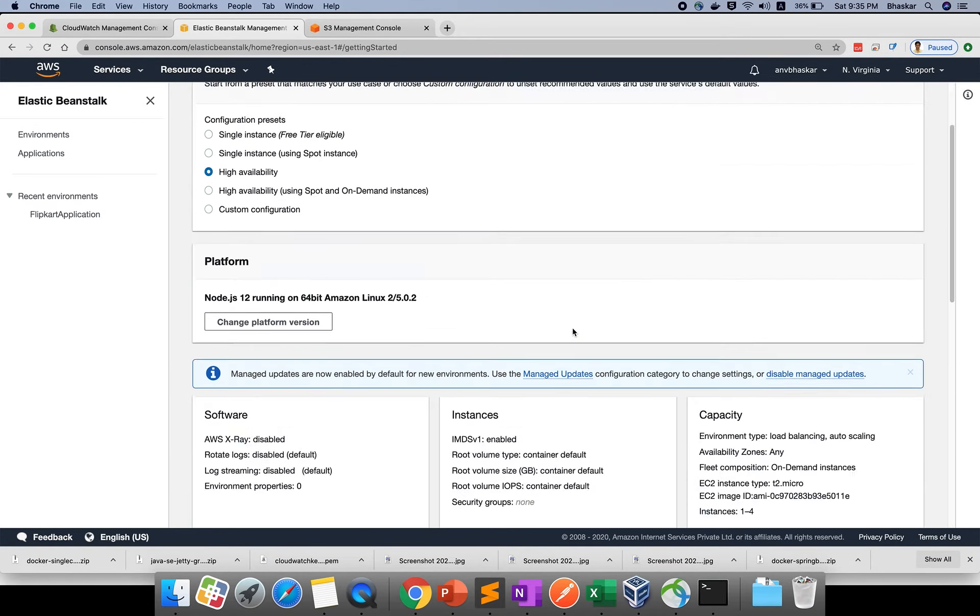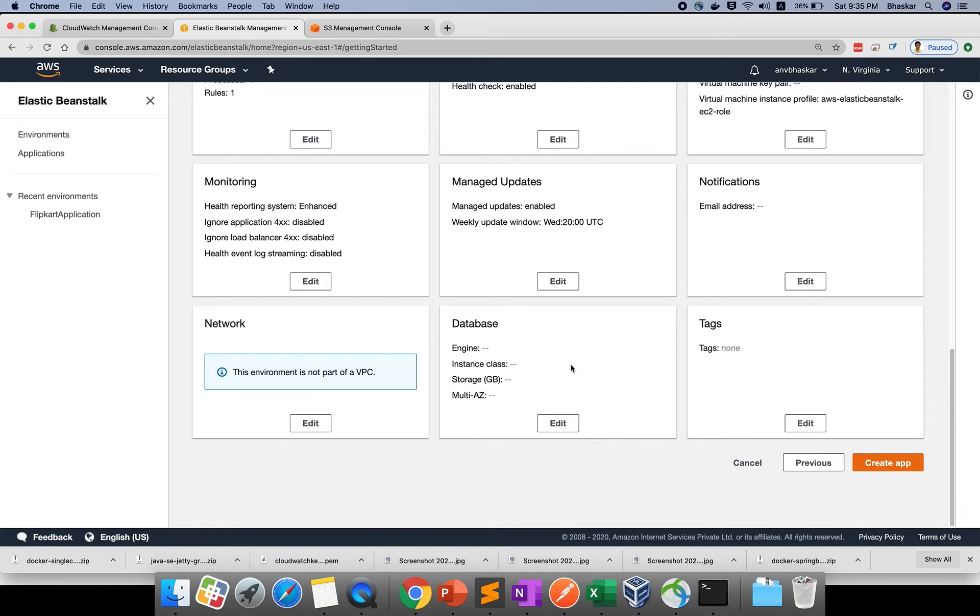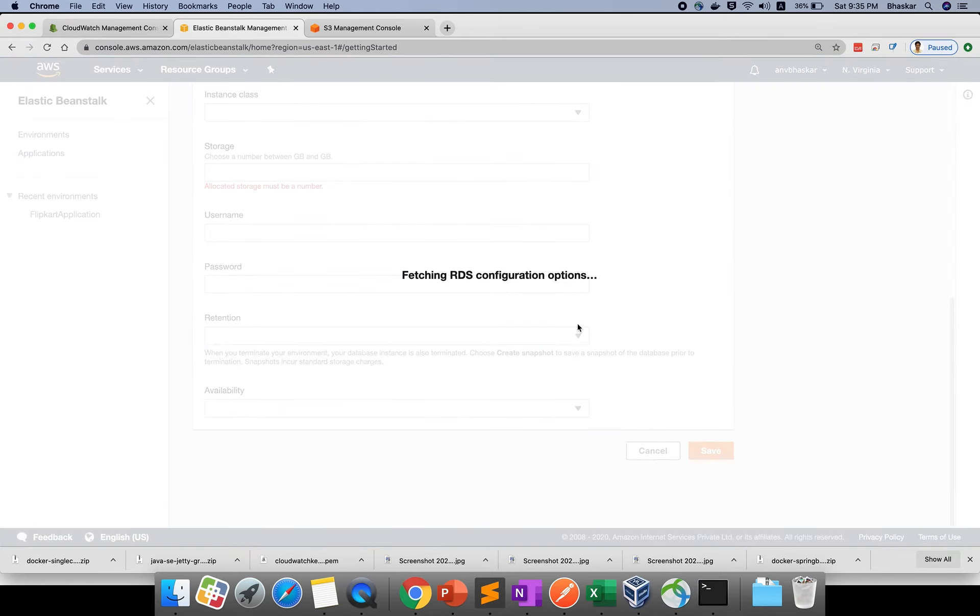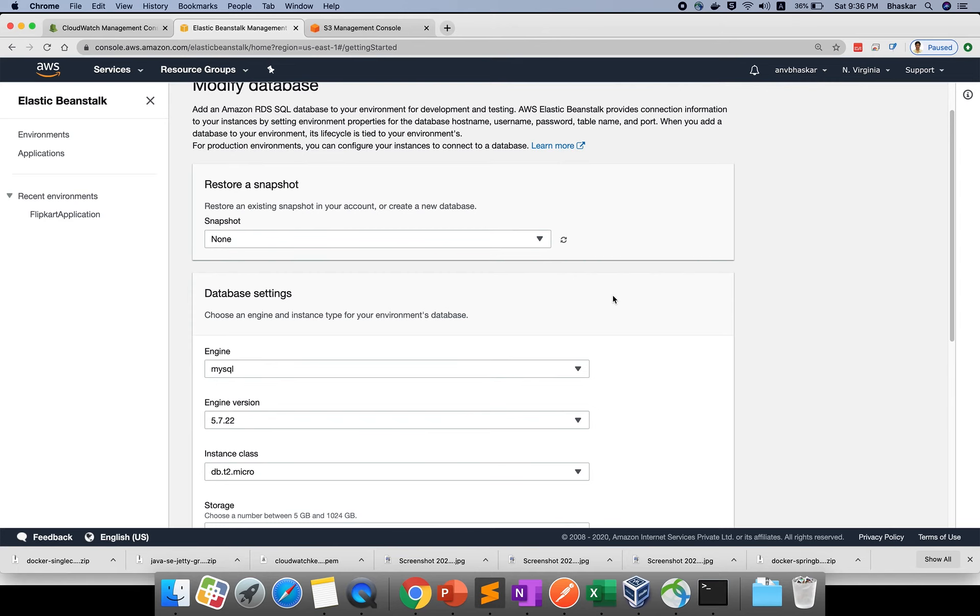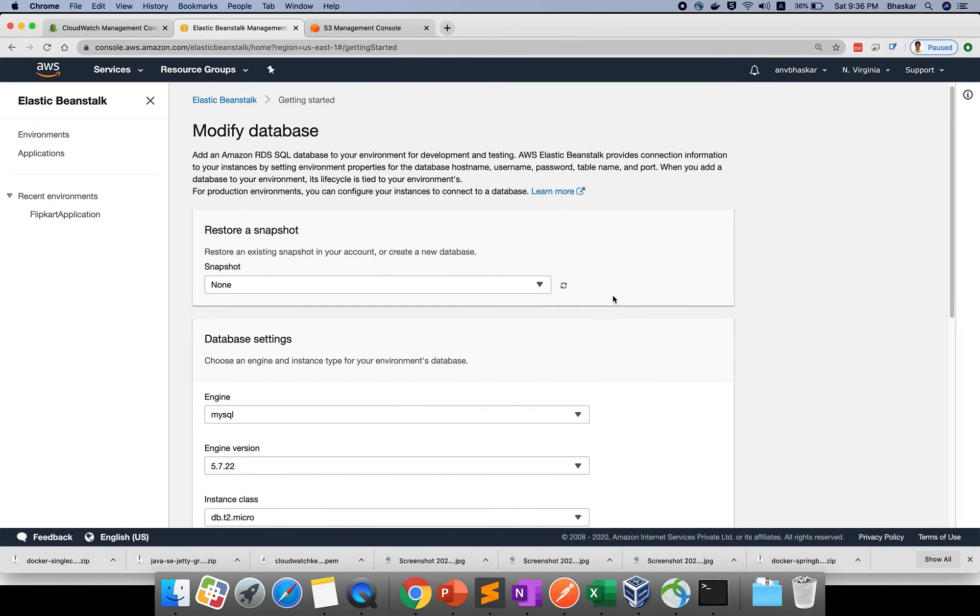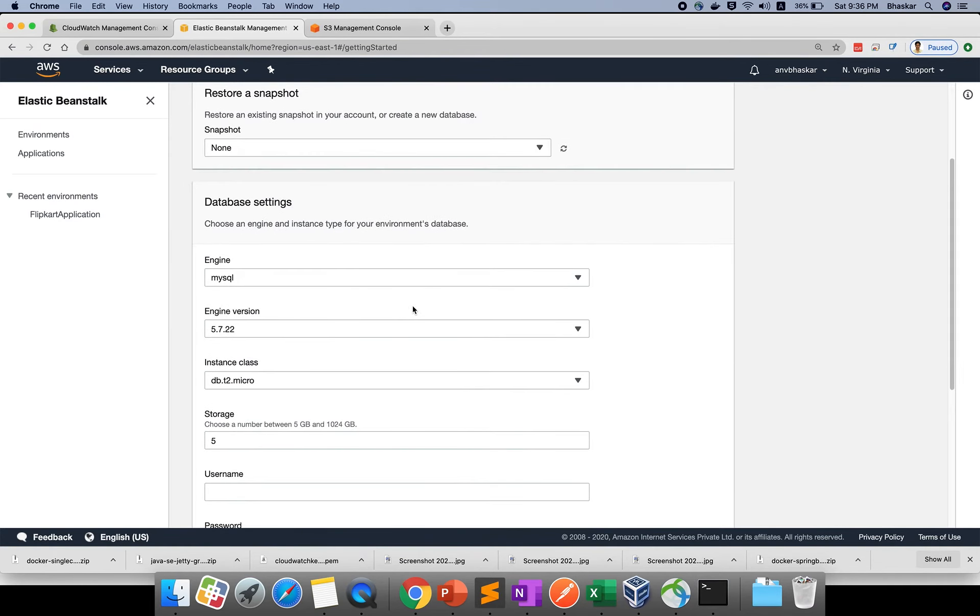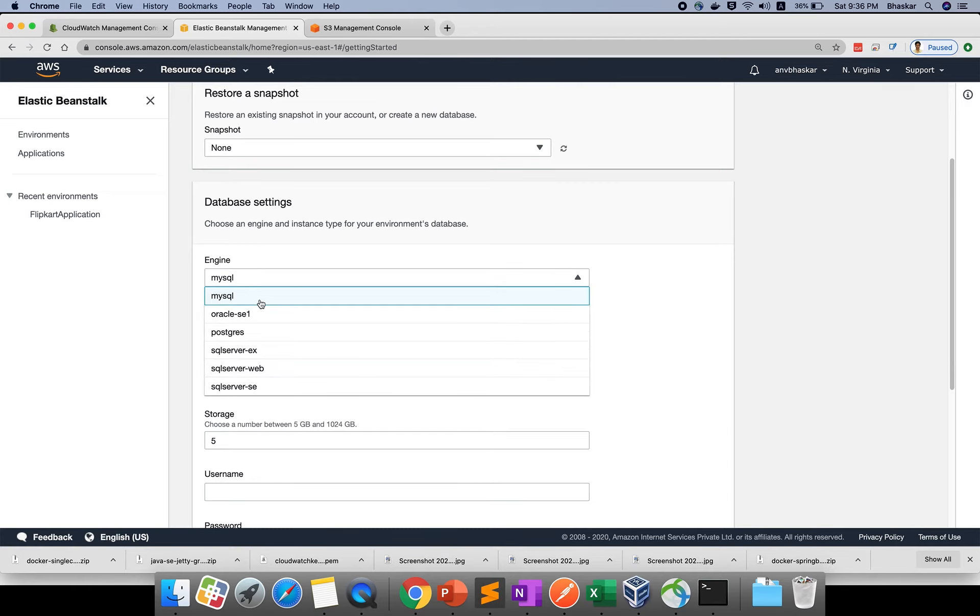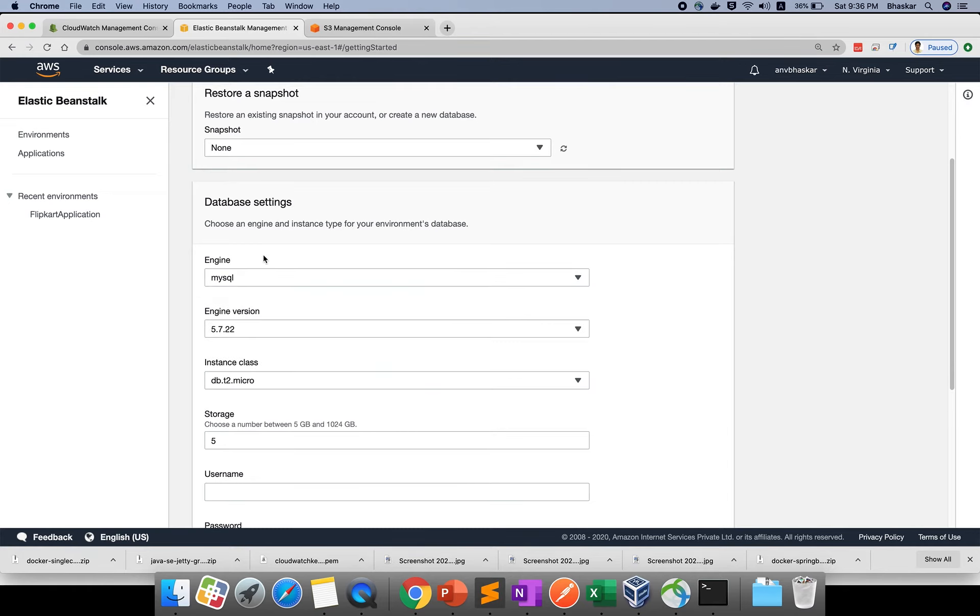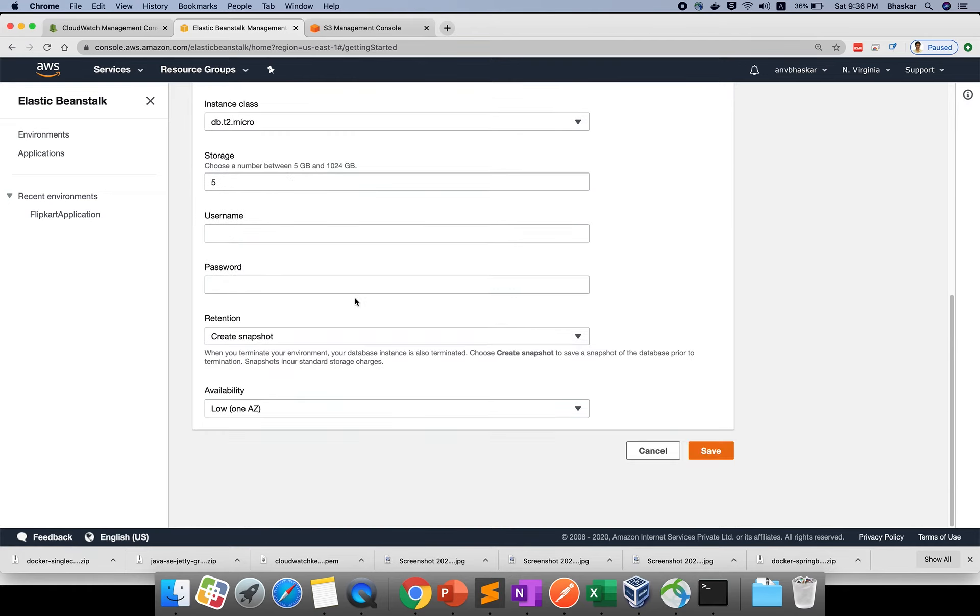We have database. If you want to create your database, fetching RDS configuration options. If you go here, you can choose which database you want to use - Oracle, Postgres, MySQL. You can choose whatever you're given.